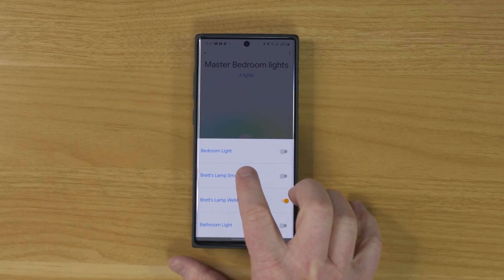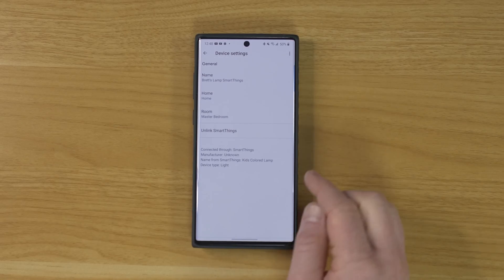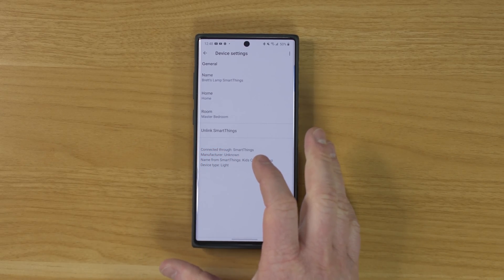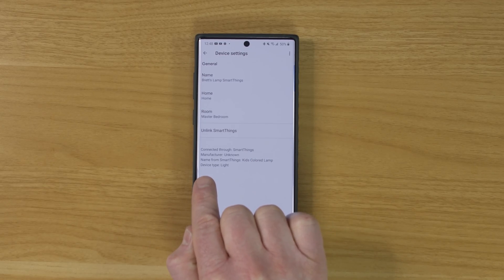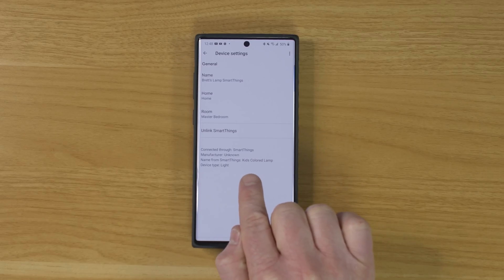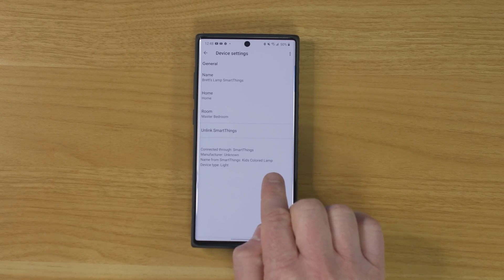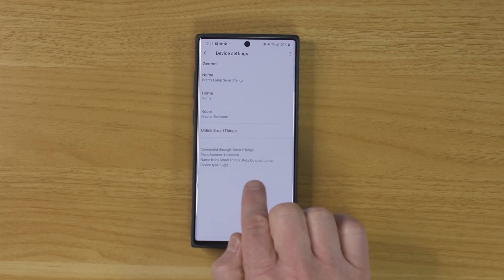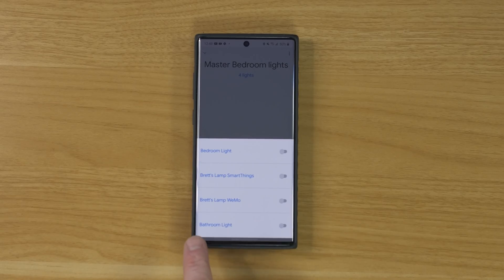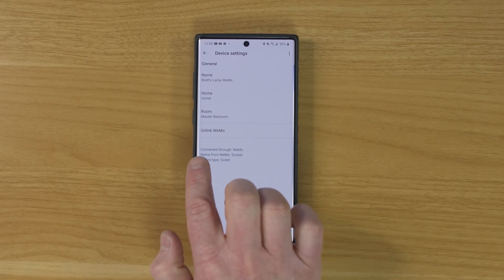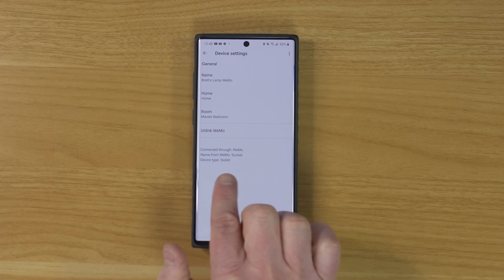Today I'm going to show you the proper way to remove these if you're using SmartThings within the Google Home application. First, let me show you how you can decide what light is from what. If I tap on Brett's Lamp from SmartThings and select settings, down here you can see it says 'unlink from SmartThings,' meaning it's linked to SmartThings. And the name from SmartThings is 'Kids Colored Lamp.' Then if we go back and go into Brett's Lamp Wemo and go into settings, here you can see it says 'unlink Wemo,' and it's called Wemo Socket. So I don't want to unlink Wemo, and I don't want to unlink SmartThings.